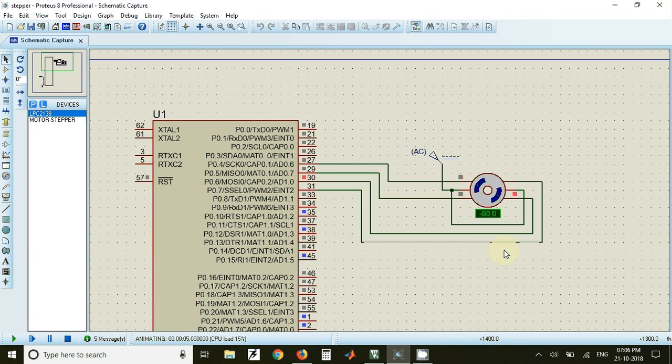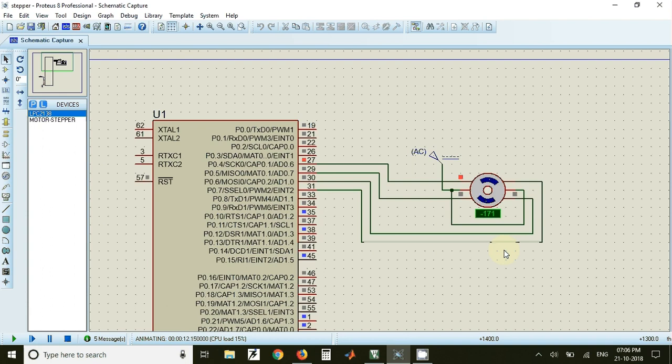So this is how we can interface a stepper motor to LPC2148. The link for the source code and the simulation file is available in the description of the video. Thank you.